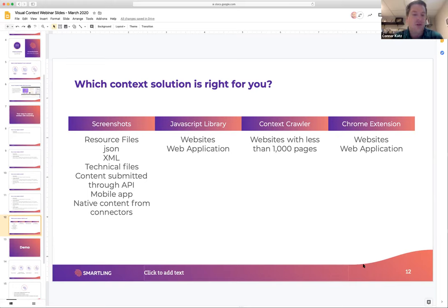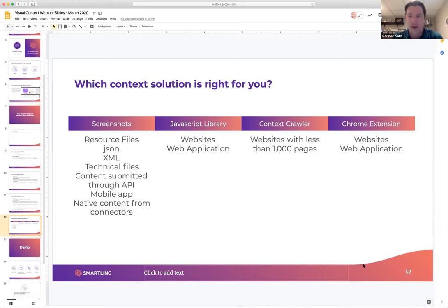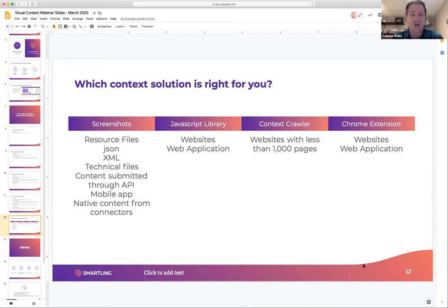For native content from connectors — we offer connectors to CMS platforms like Drupal, WordPress, and Contentful — those do pull in native context provided by those CMS connectors. You can always substitute some of that or add additional context by uploading screenshots as well.